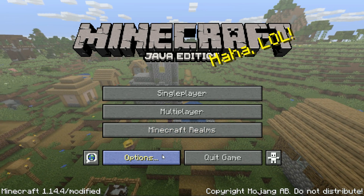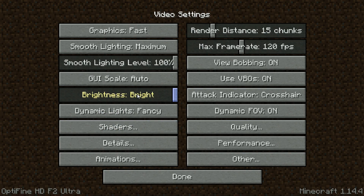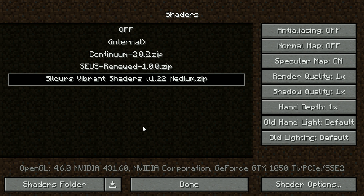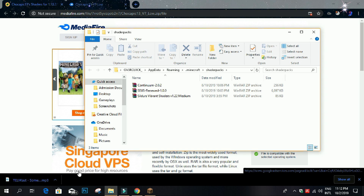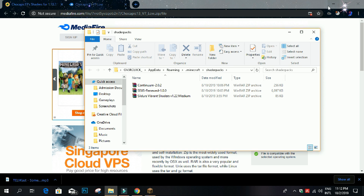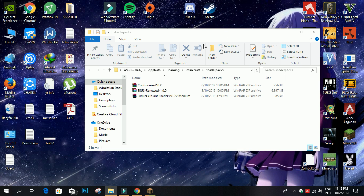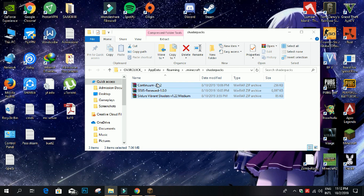You have to go to Options, then Video Settings, and you should see the Shaders option right over here. As you can see, I have three shaders installed. If you click the Shaders Folder button, you should come to this directory, and here are the three shaders I already have installed.